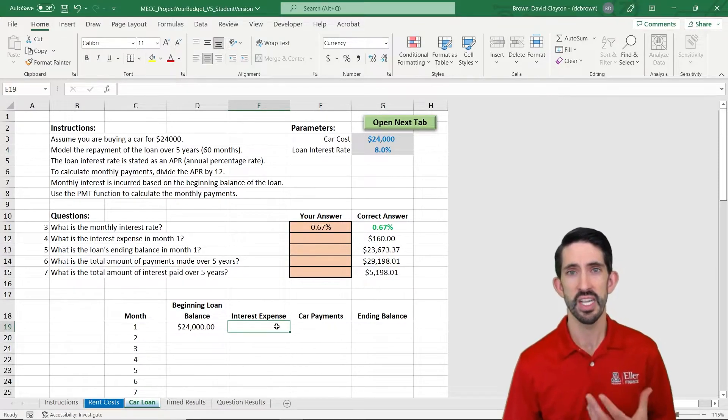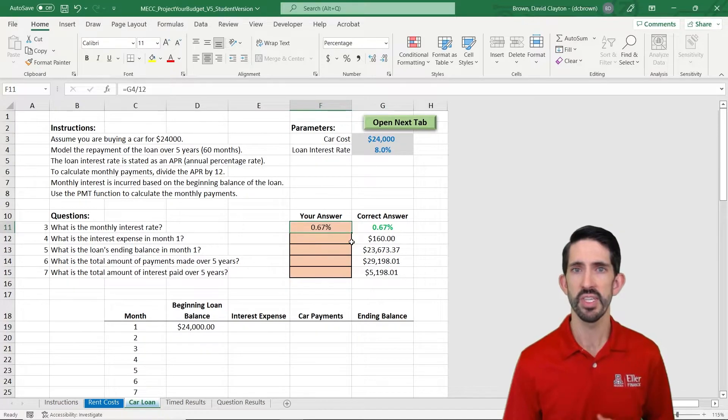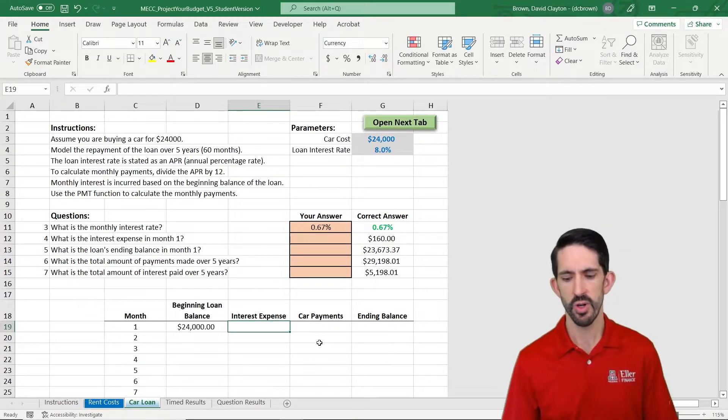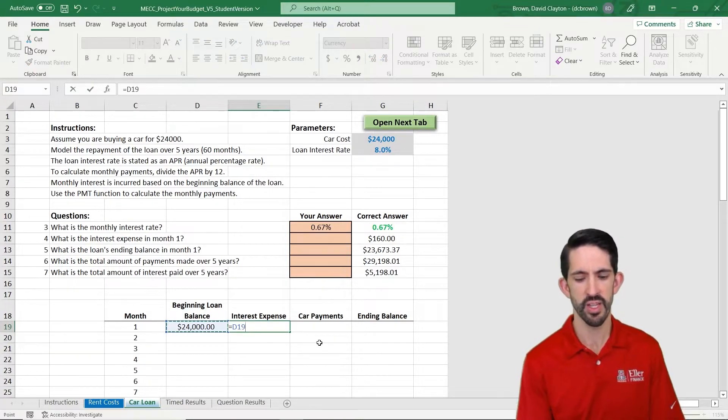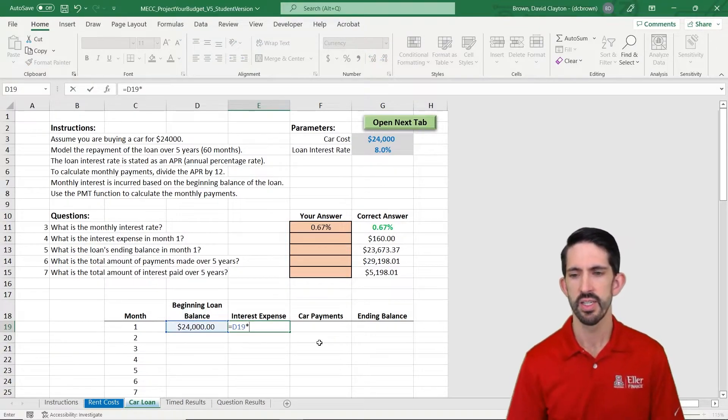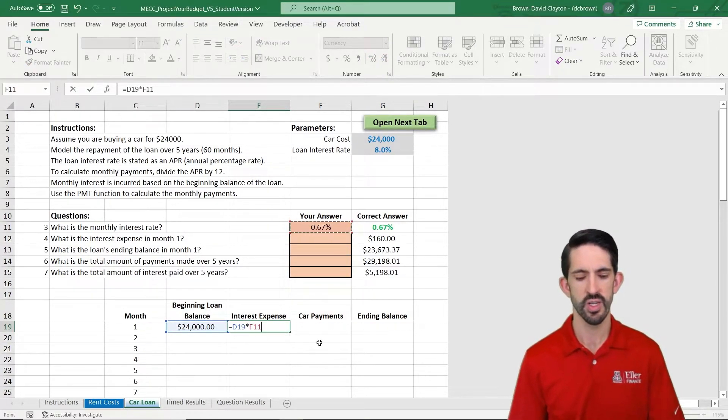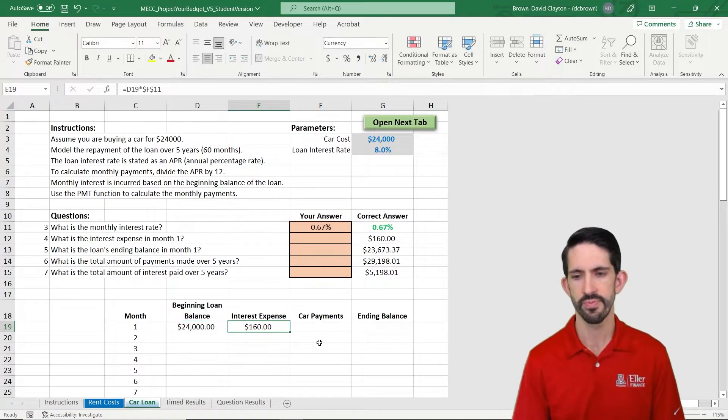And no, it's not 8% on a monthly level. On a monthly level, it's 67 basis points or 0.67%. So our interest expense then is whatever our loan balance is times that interest rate. And let's be careful to lock that.